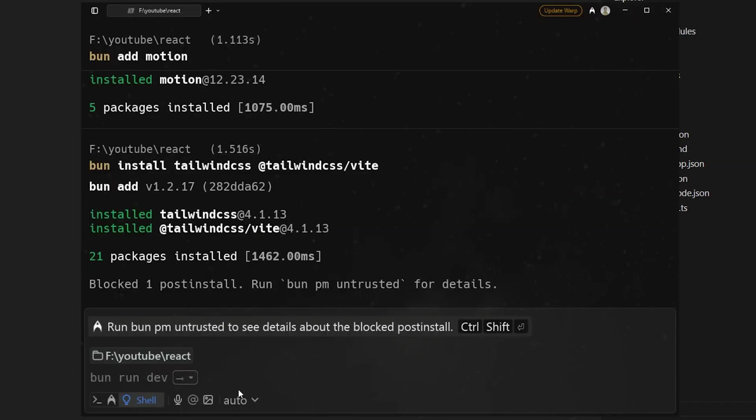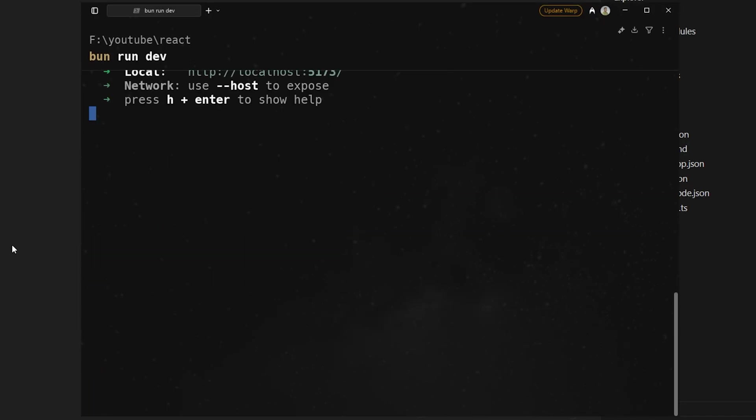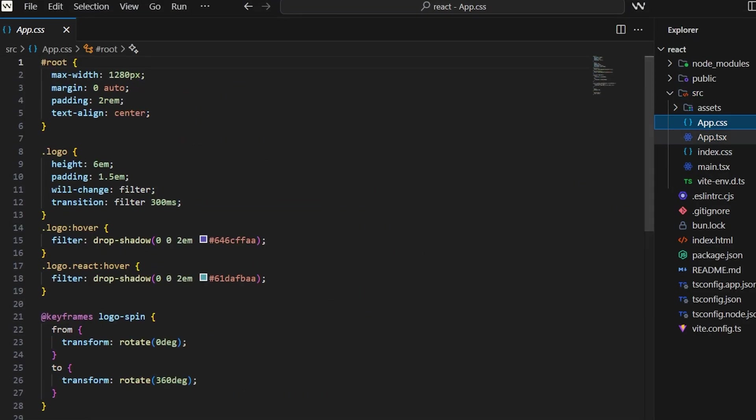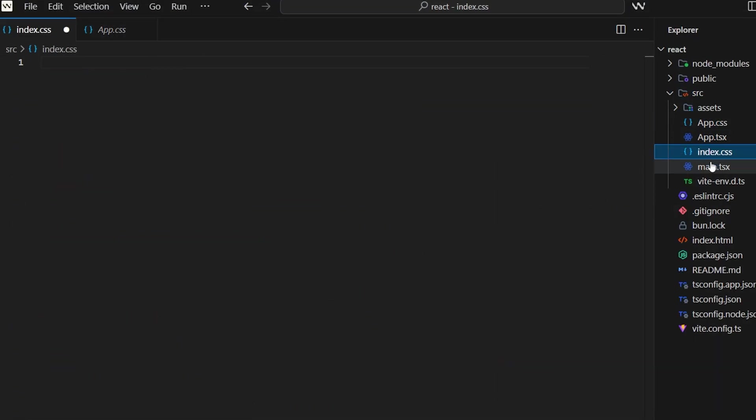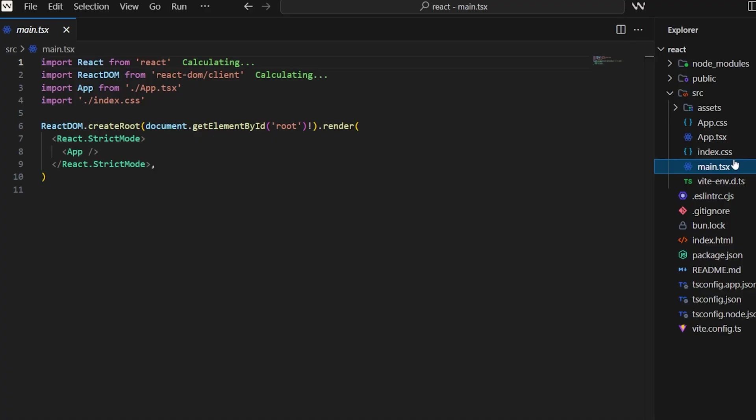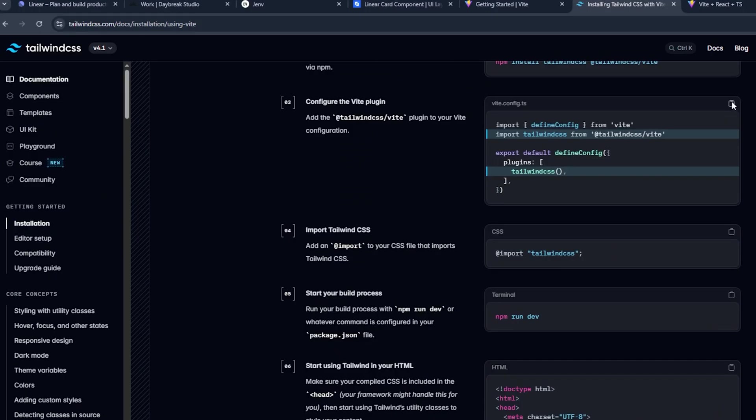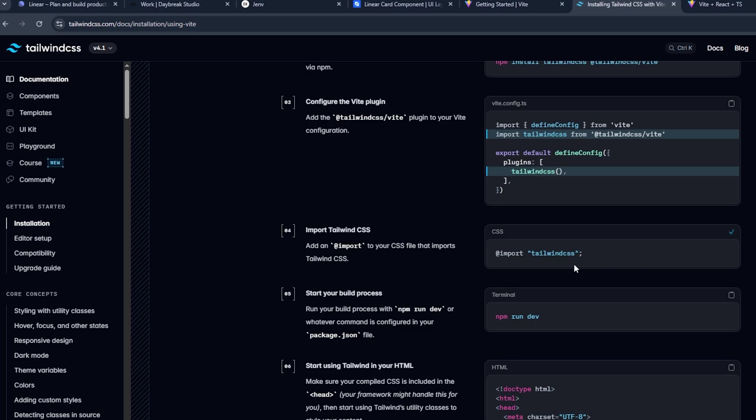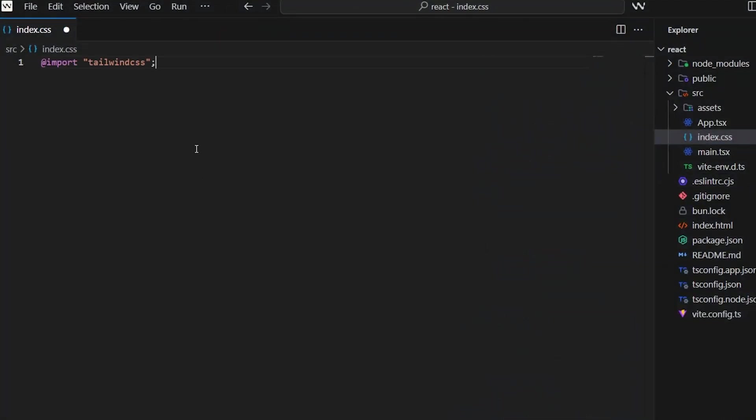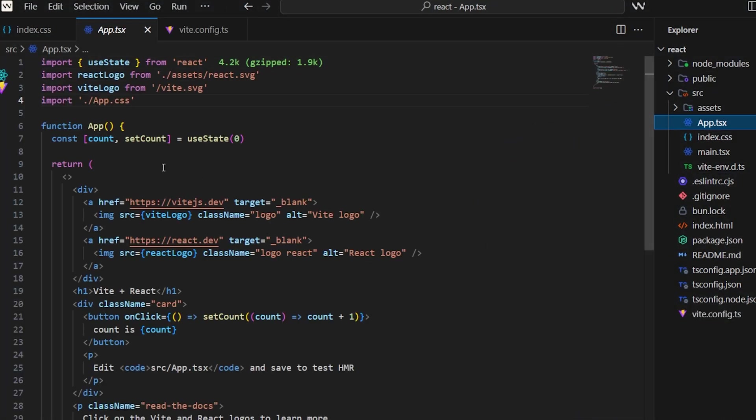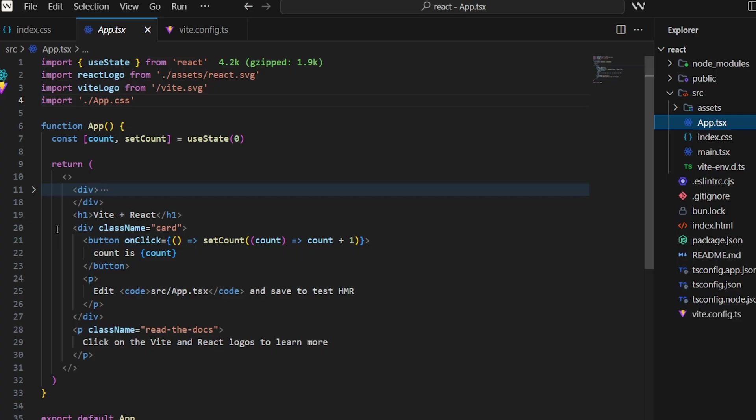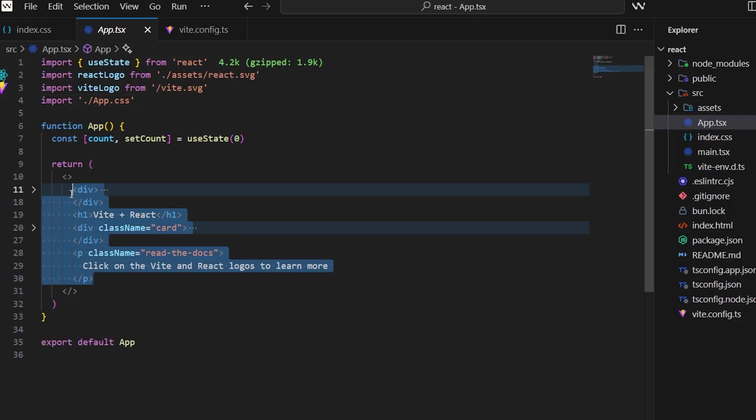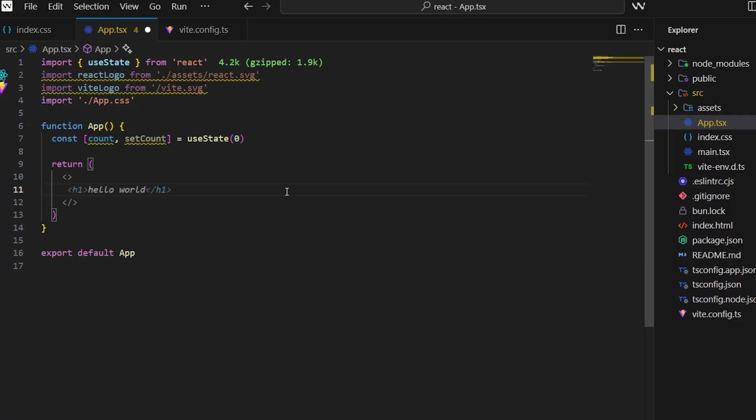Paste it and we are not using npm so remove it and add bun, then hit enter. Now everything is sorted. Let's run it - bun run dev. It's working fine. Now let's clear everything, all the unnecessary things we have. Let's add Tailwind in vite config and also import it in CSS.